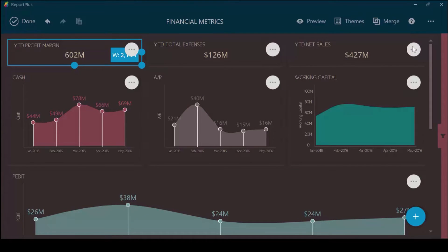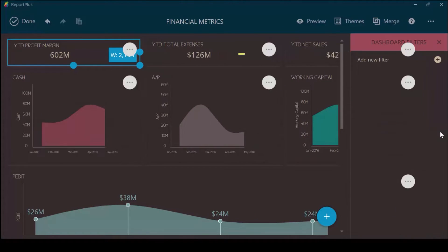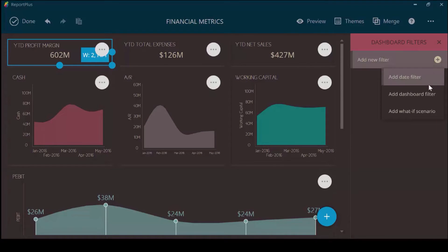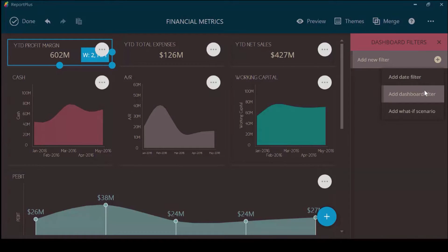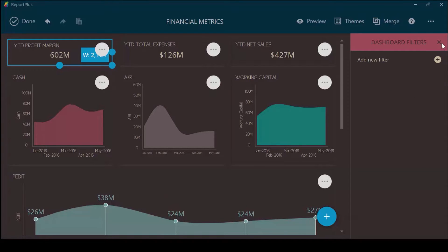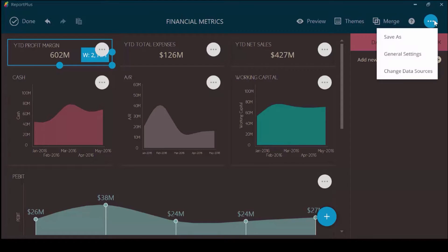Next, we will look at dashboard filters. You can create a date filter, create a dashboard filter, or create a what-if scenario or a variable. If you want to learn more about adding the filters, there is a dedicated video covering dashboard and date filters, so please check that out.